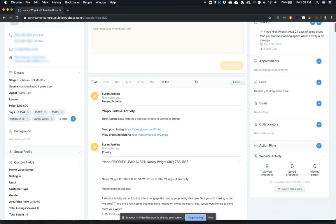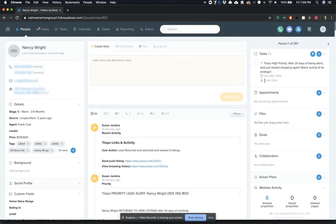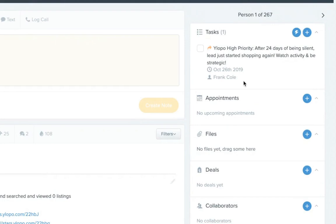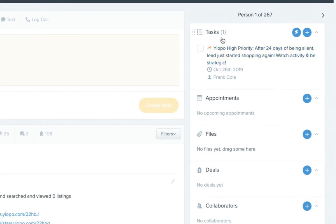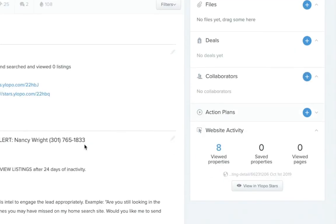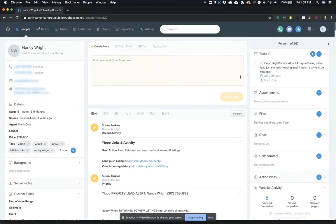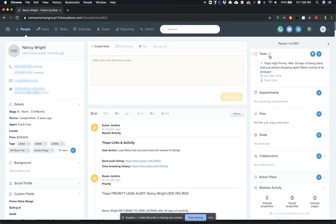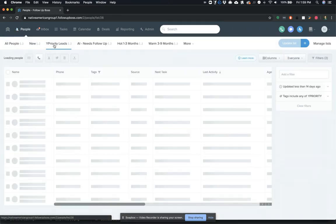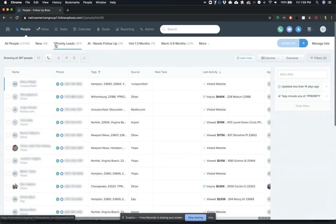And then with these priority notifications, what Ylopo is doing through this integration is they're also adding a task reminder to make sure, to let you know about that priority notification. And what happens is when you mark that as complete, so when you've taken their suggested actions here, you check this task off to mark it as completed, that will remove that contact from the Ylopo priority smart list until the next time they carry out those behaviors that indicate that they're engaged.